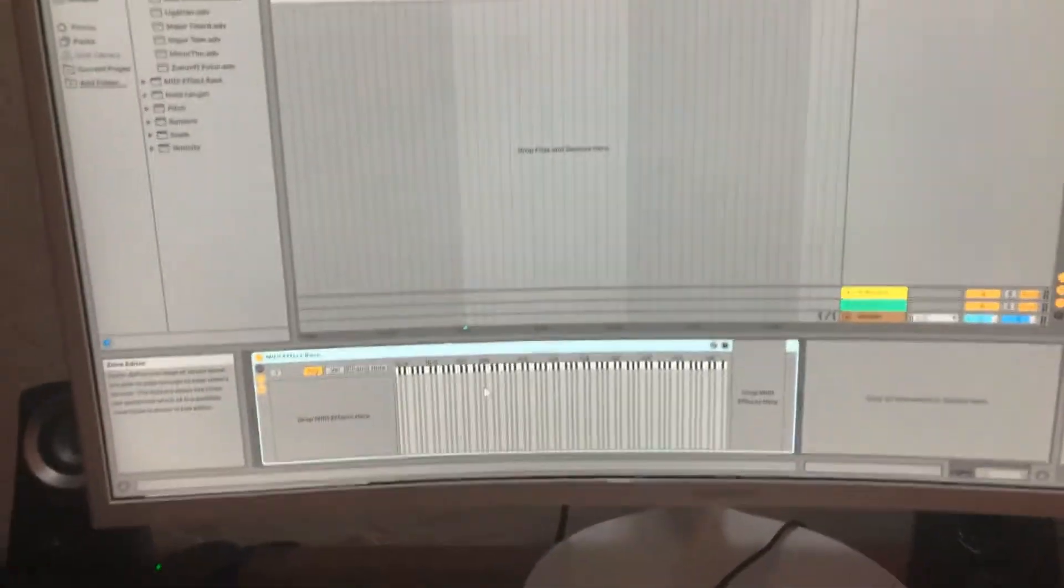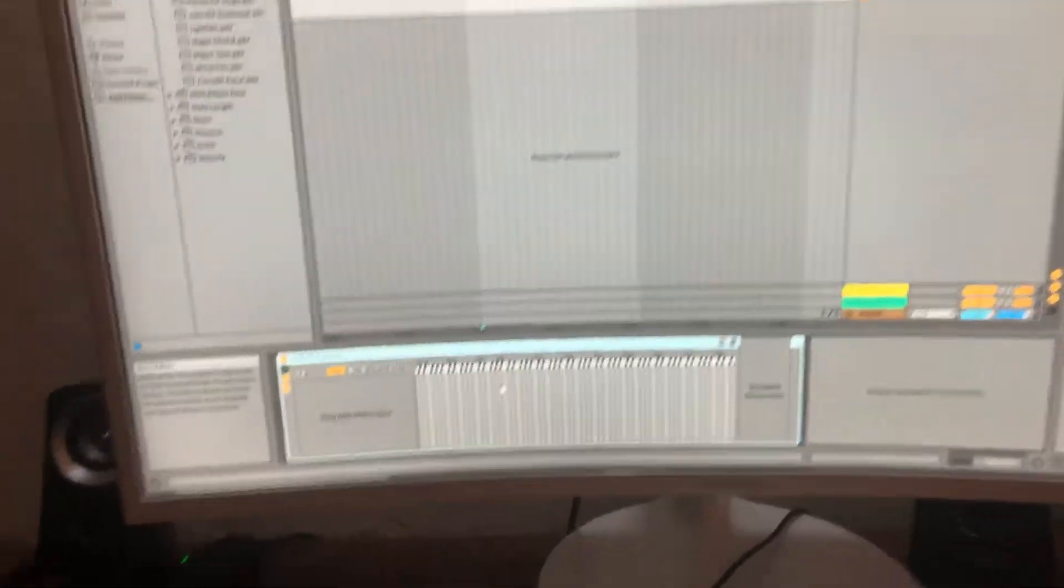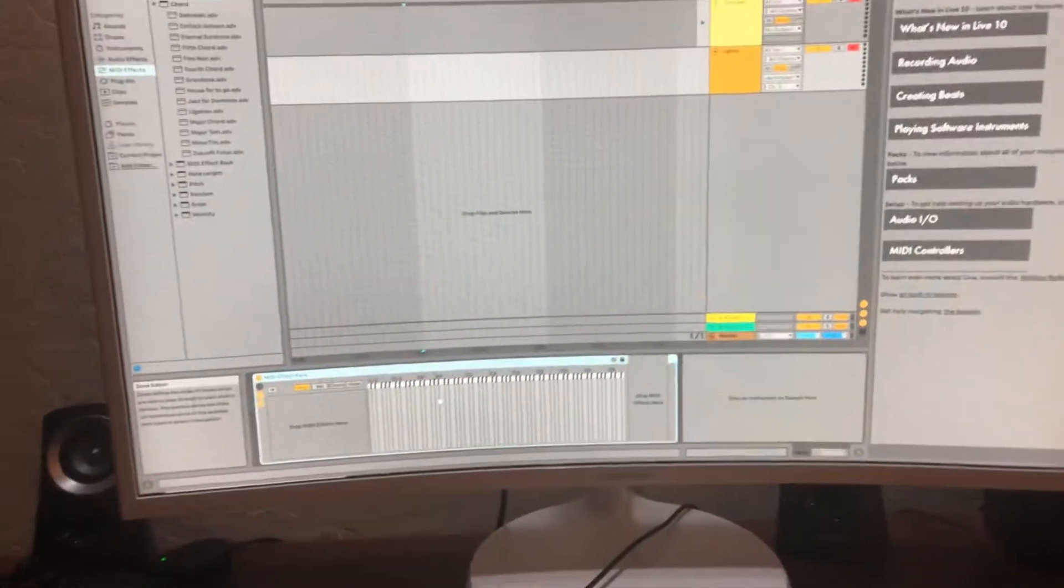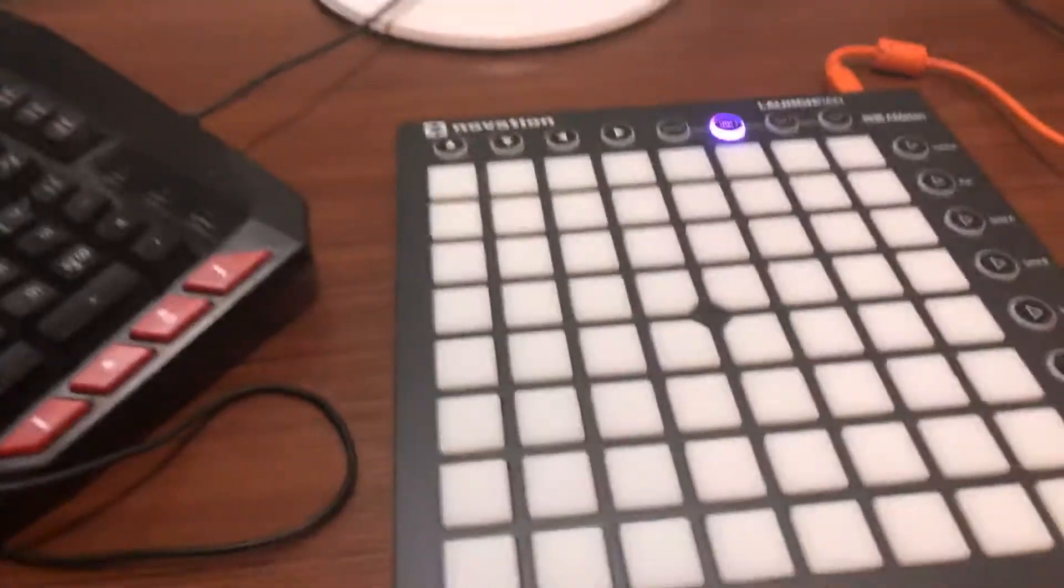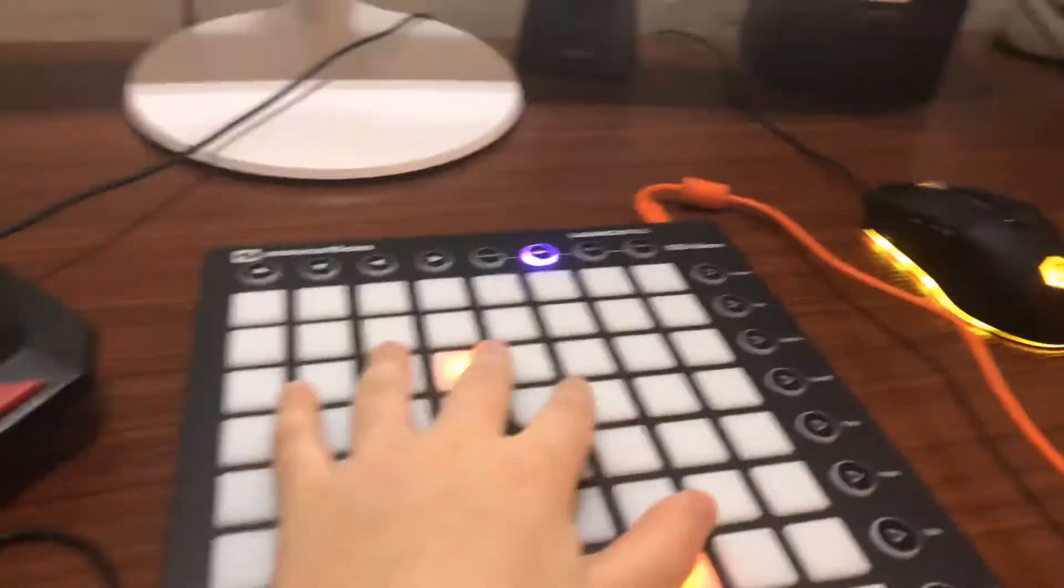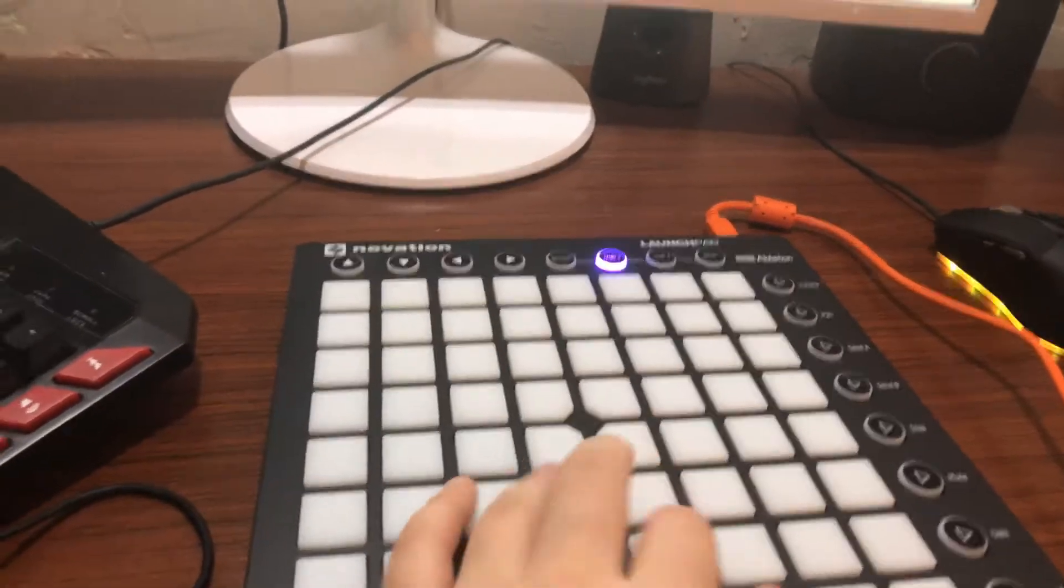Hello, what is up guys? Gamerboy30 here, back with another video, and today I'm going to be showing you guys how to do some light effects with your launchpad.